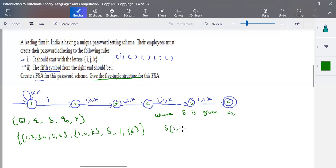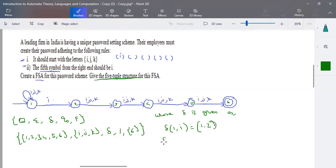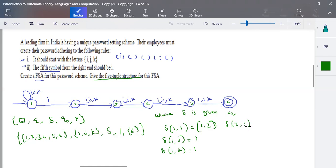The transition is defined as follows: transition of state one on input i goes to either state one or state two — since this is an NFA there are multiple possibilities. Transition of state one on j goes to state one; on k it also goes to state one. Transition of state two on i, j, or k goes to state three. State three on i, j, or k goes to state four, and you write all the possible transitions similarly.